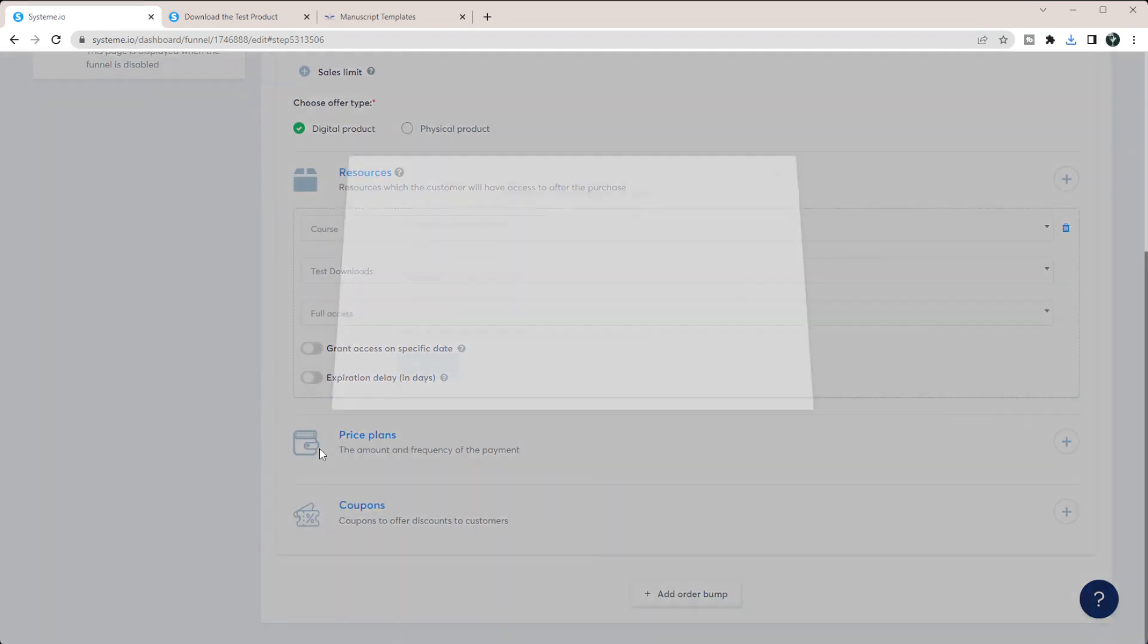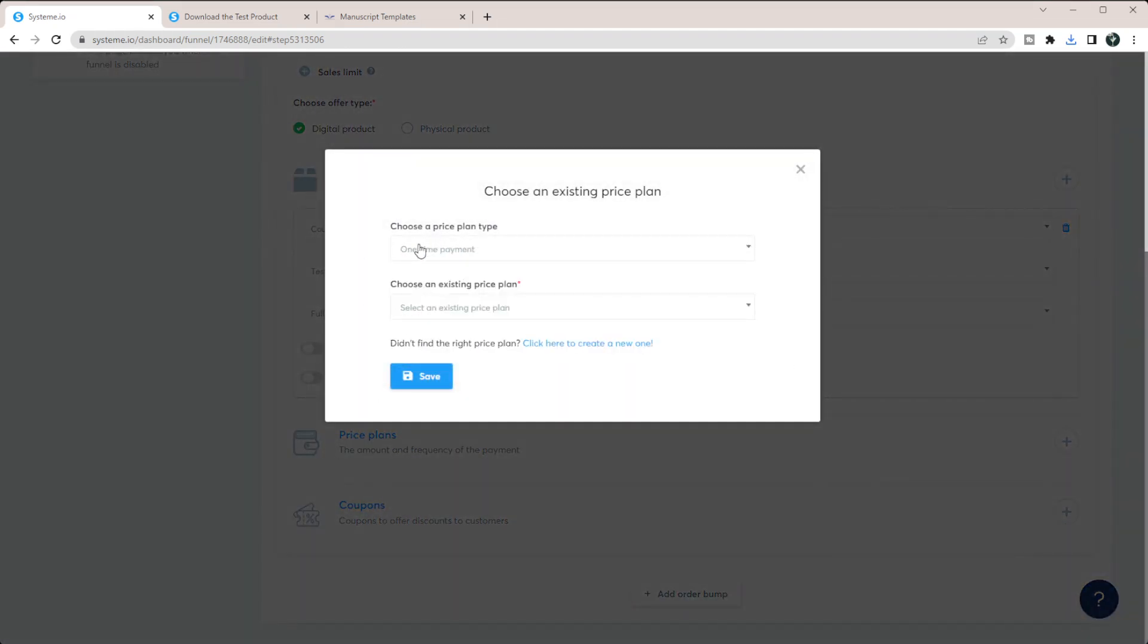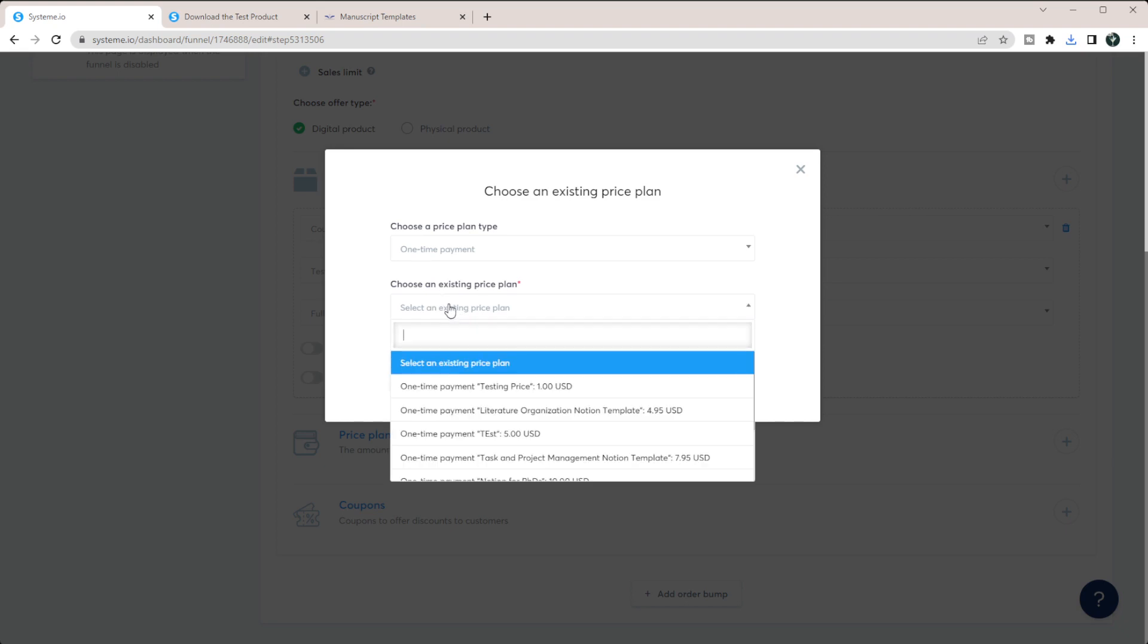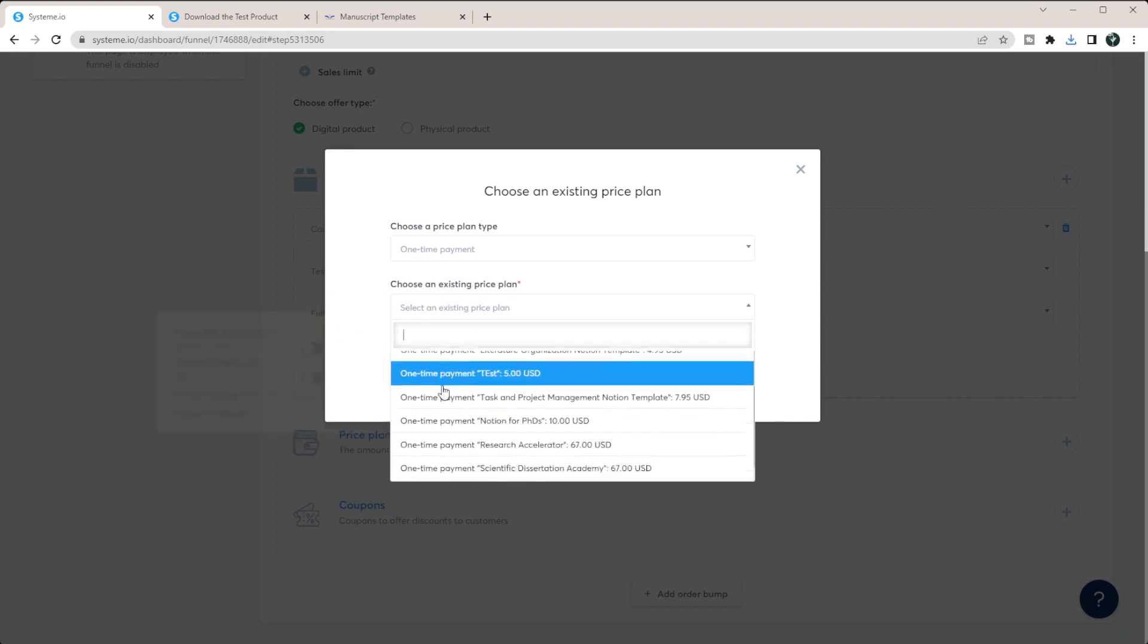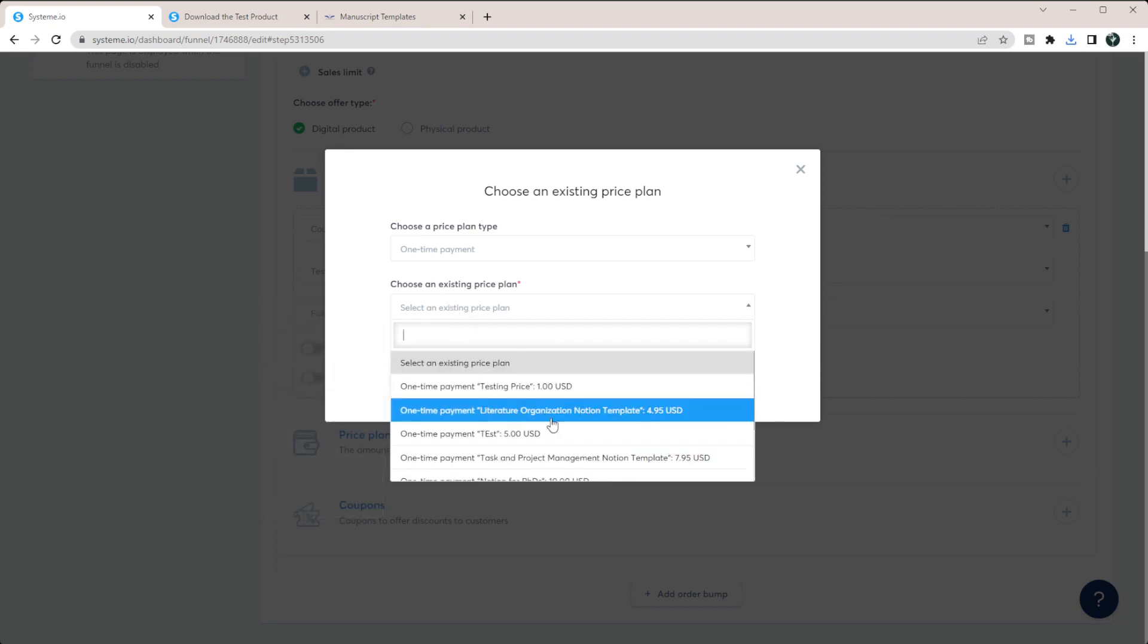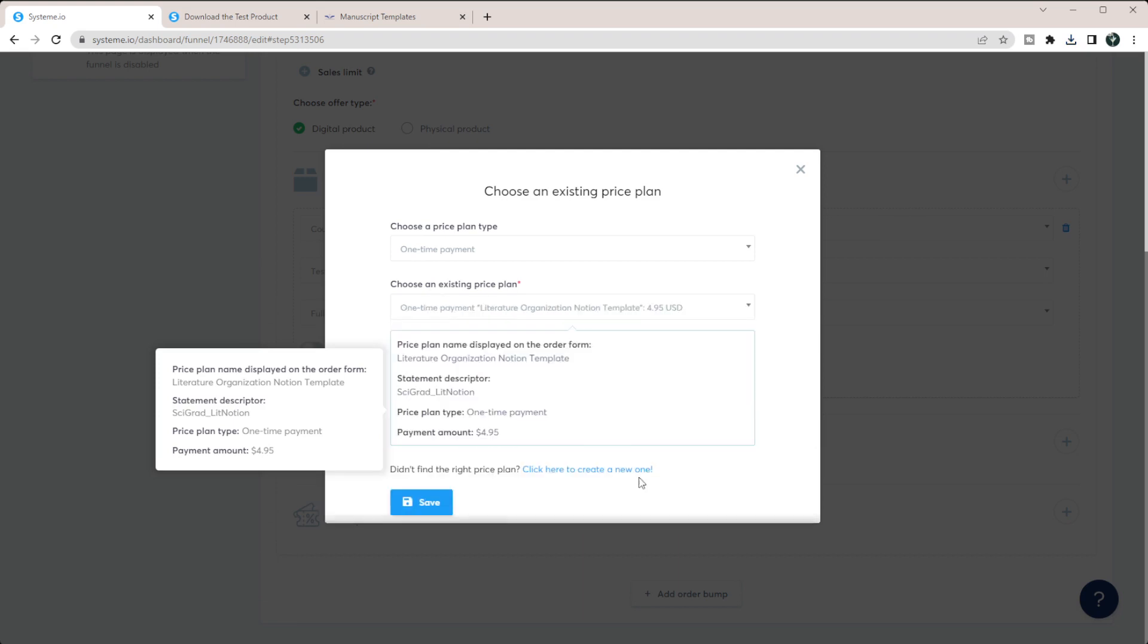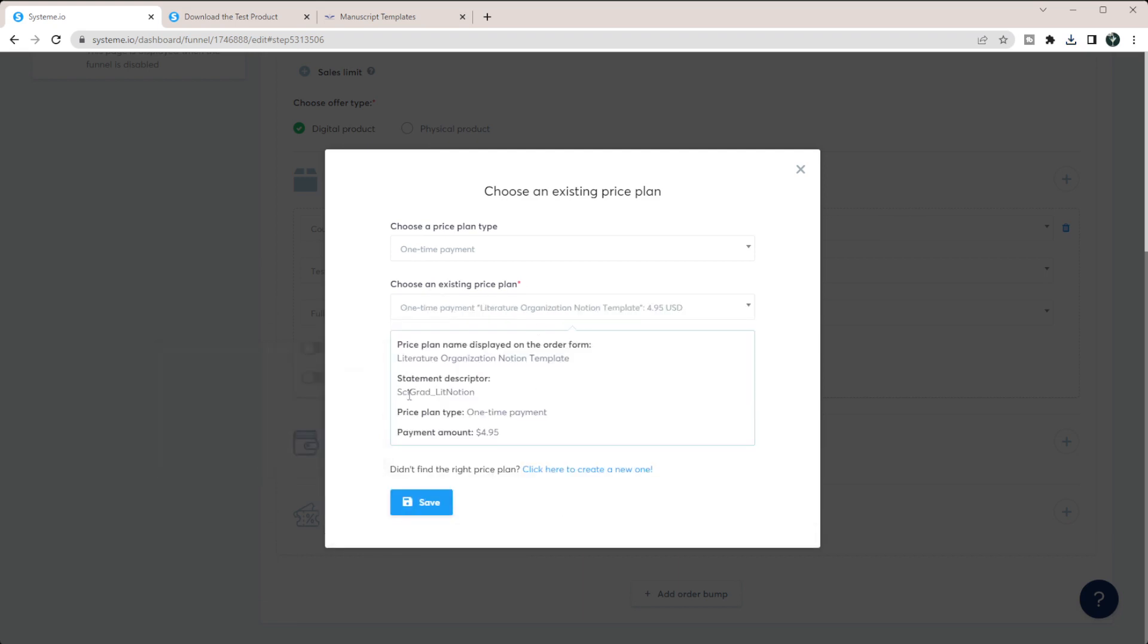And then we can add in our price plan here. So you can select a one-time payment, and then I'm just going to select an existing price plan. So like, I can do my literature organization template, it's $4.95.